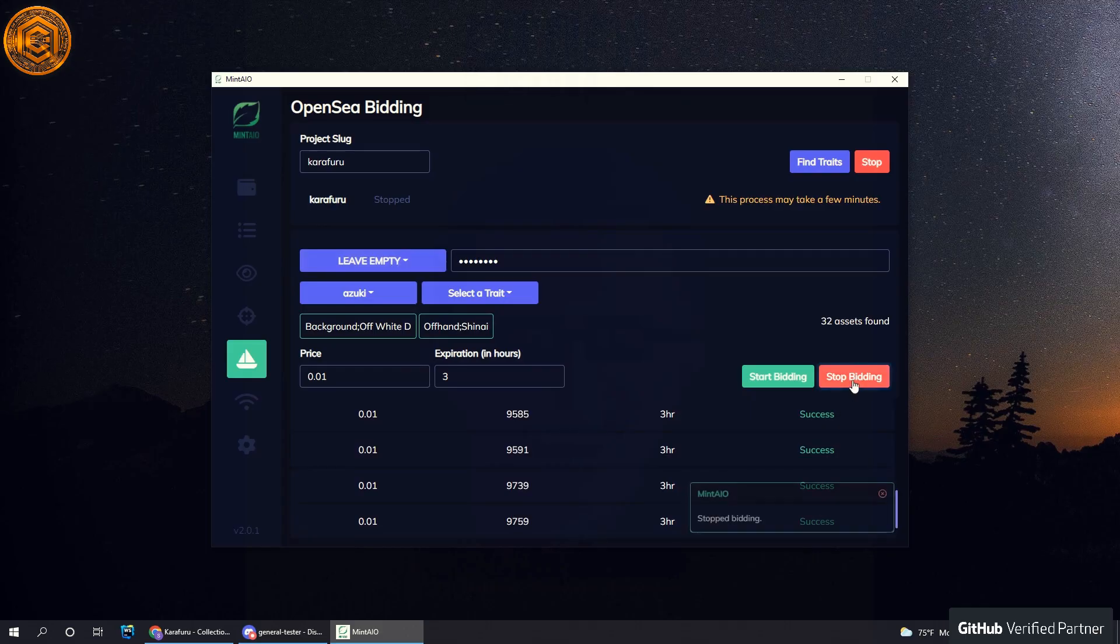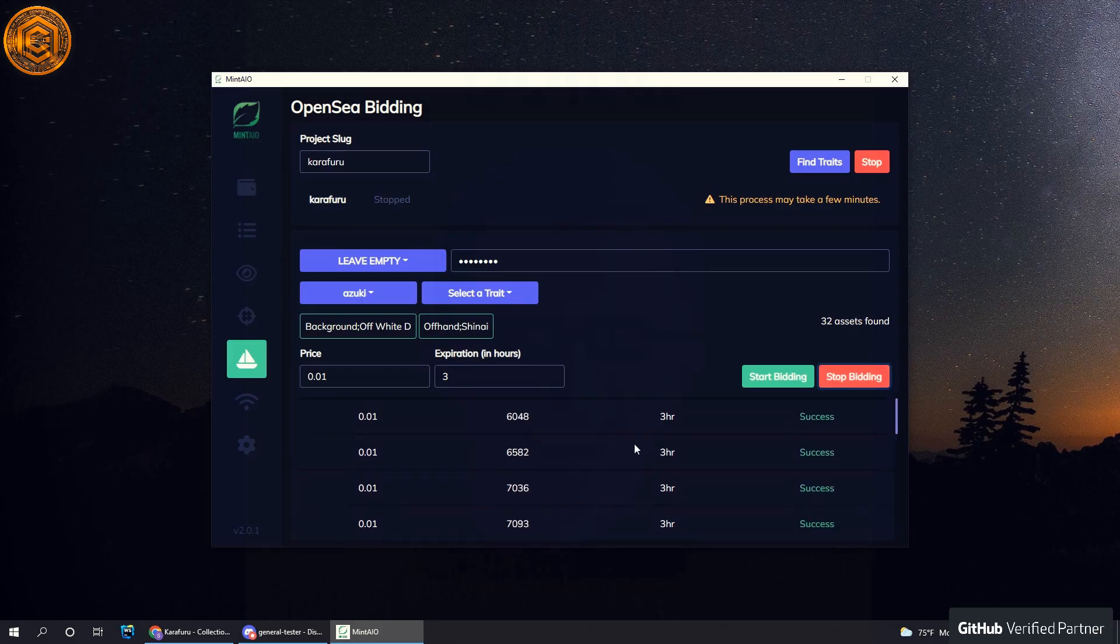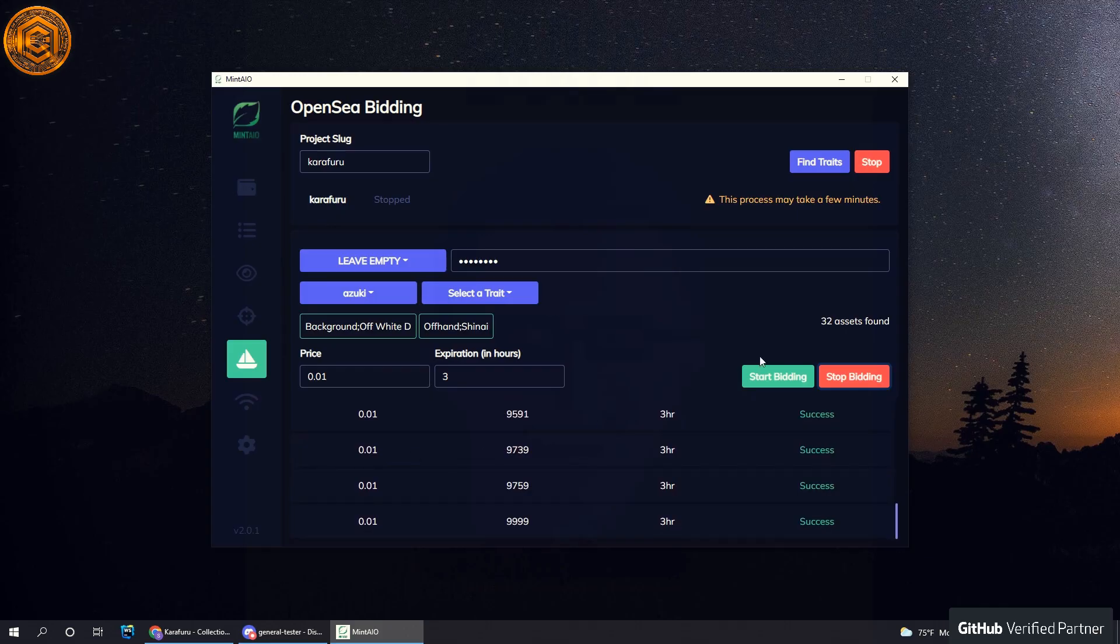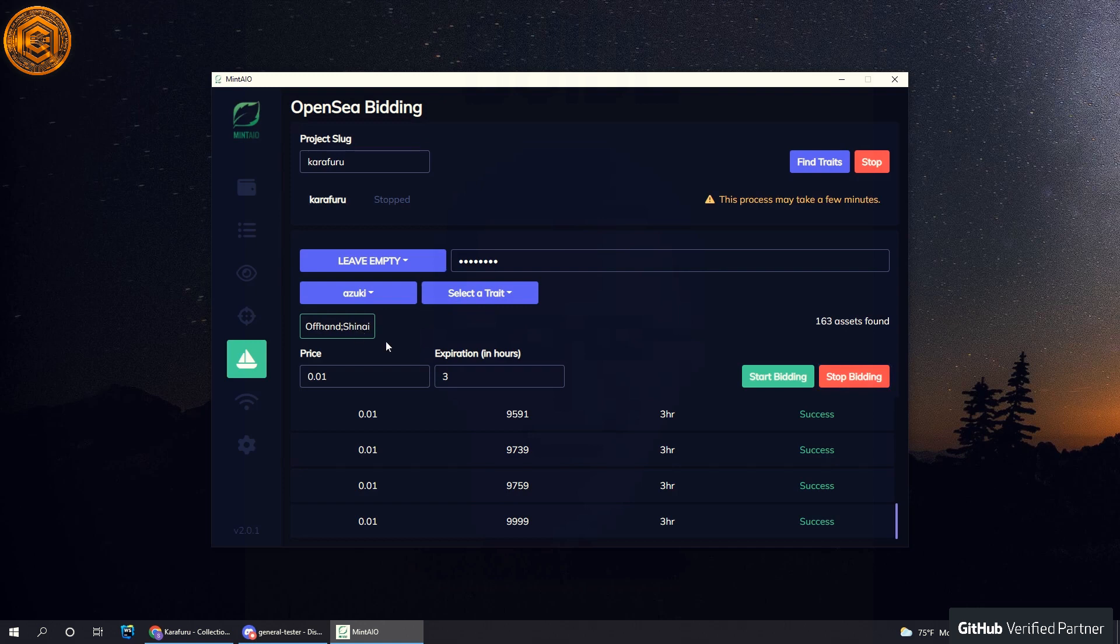We can actually stop this for now. This is a pretty cool feature that was suggested by a lot of our members. You can bid based off of traits, and if, for example, you accidentally click this trait, you just click on it and it'll get removed, and then you can start bidding on new assets.